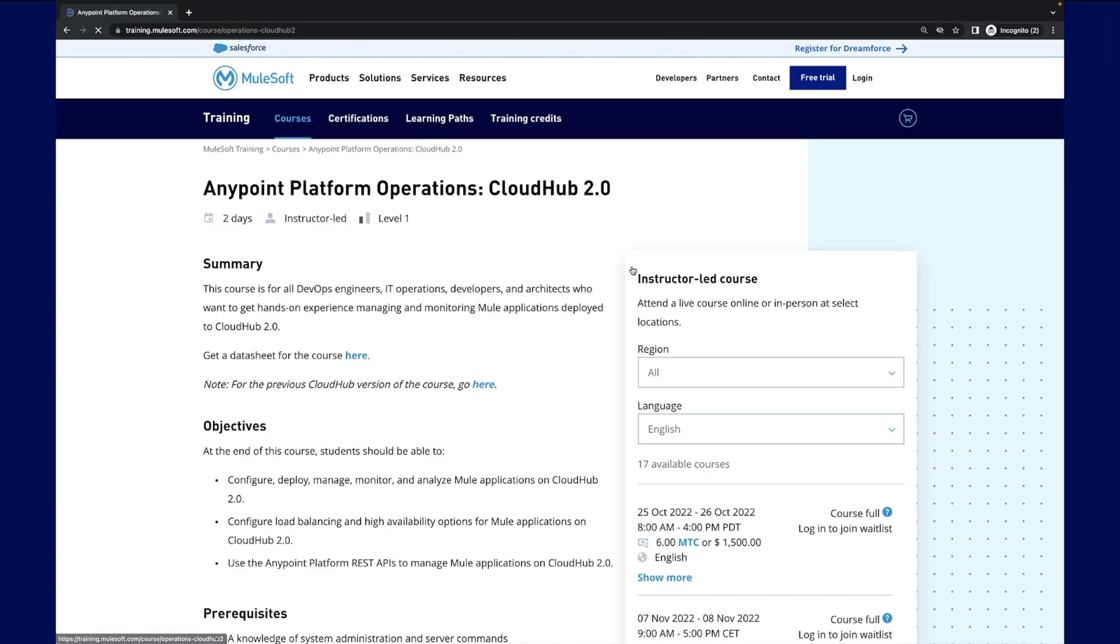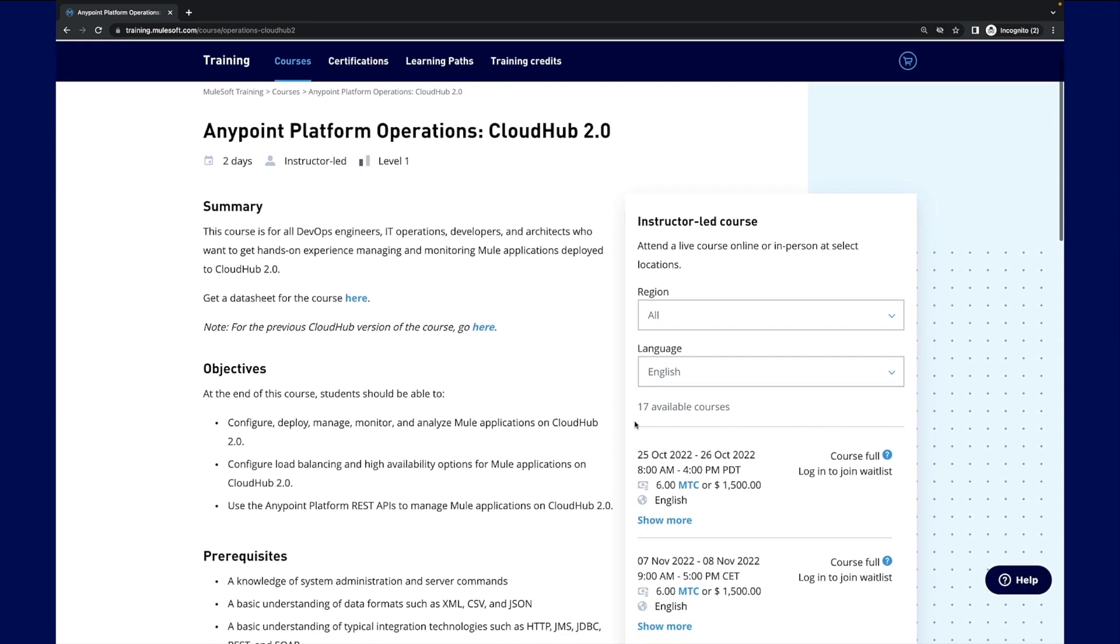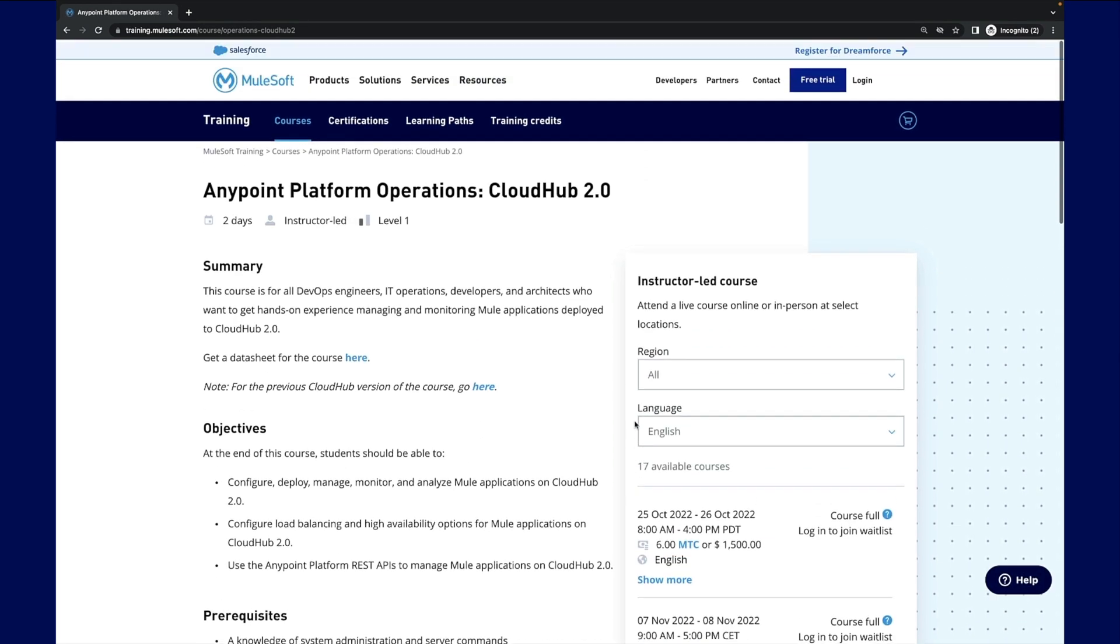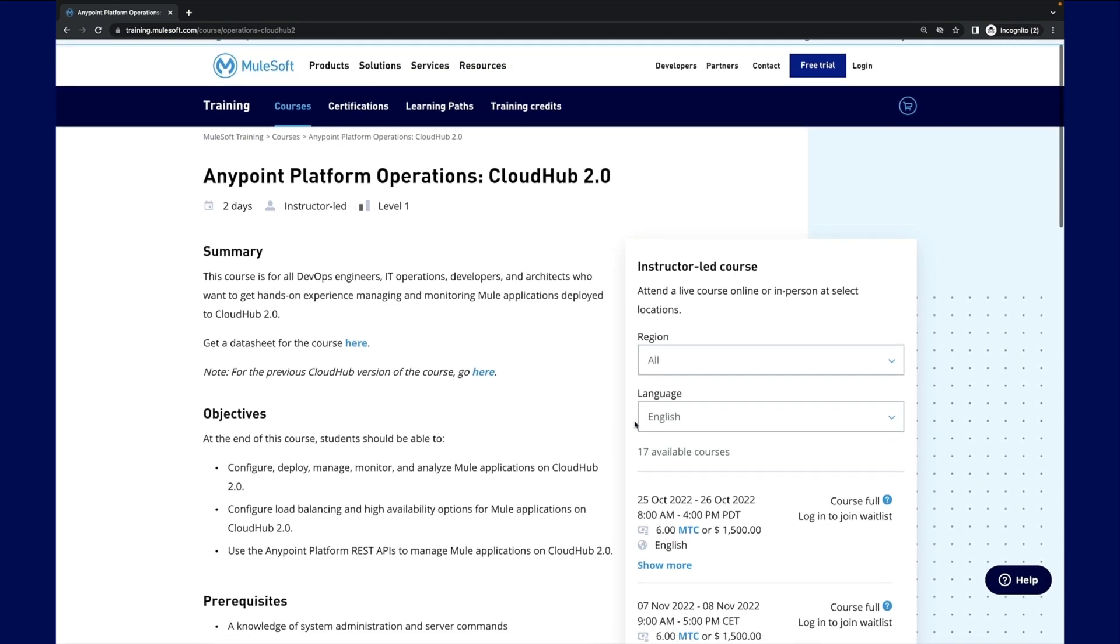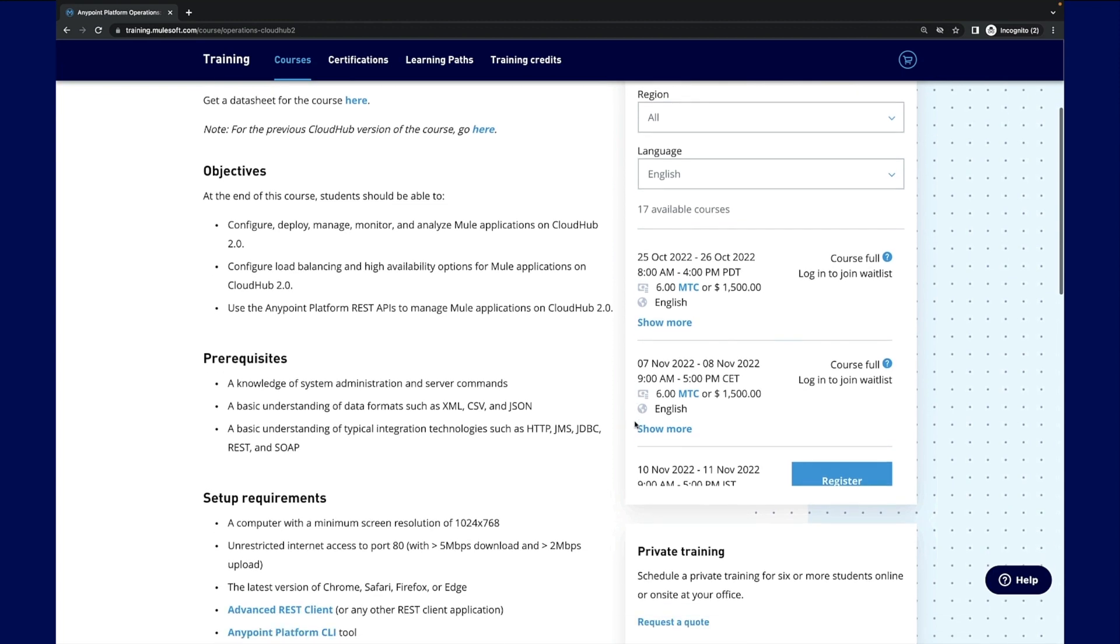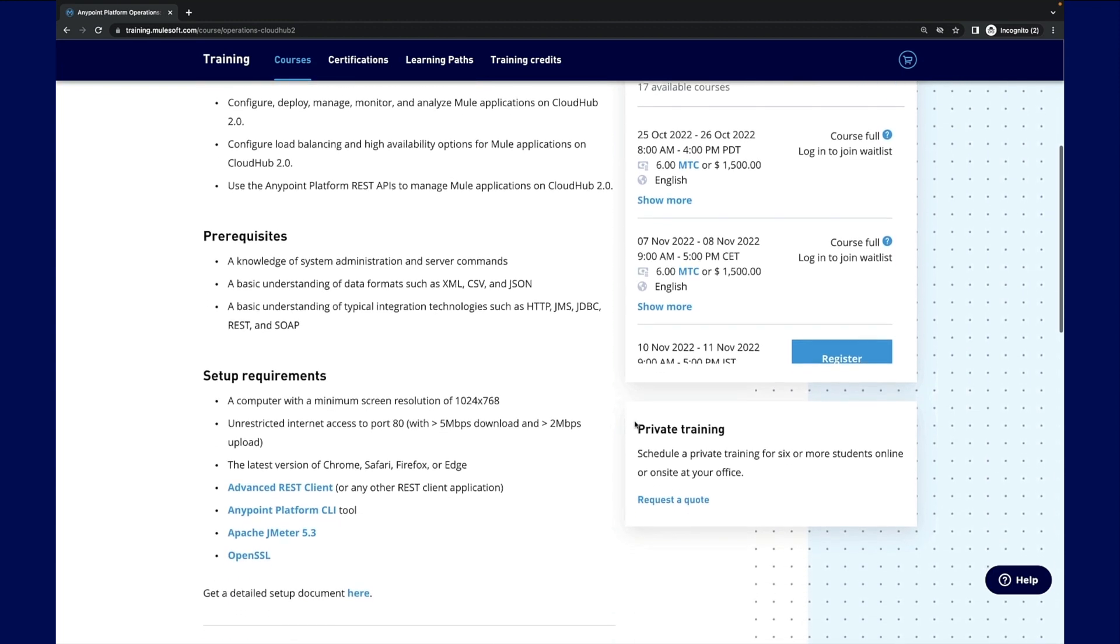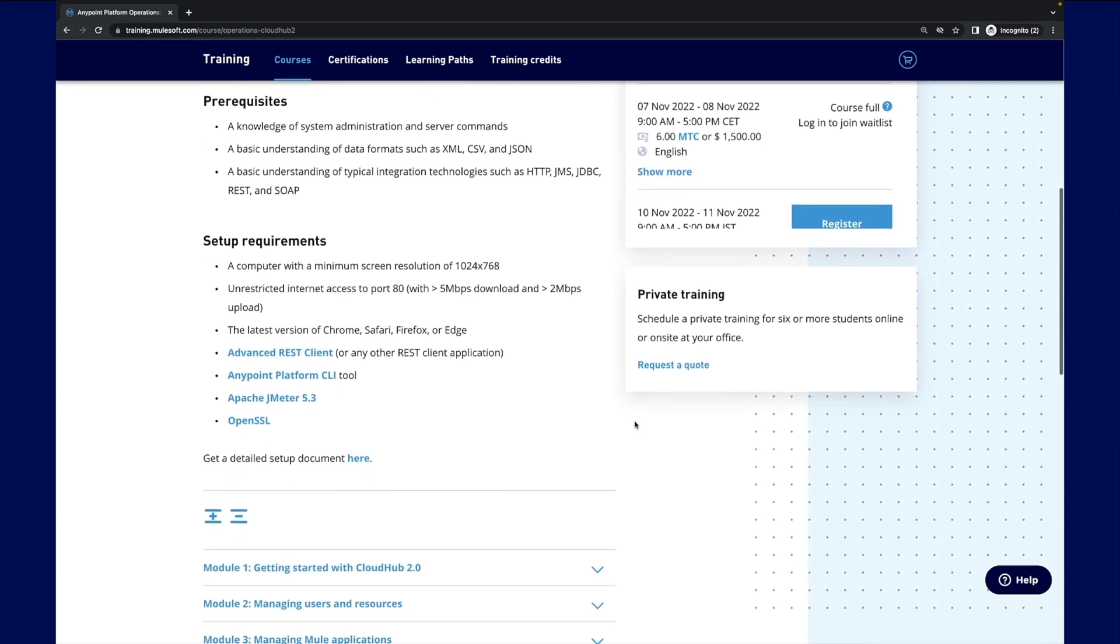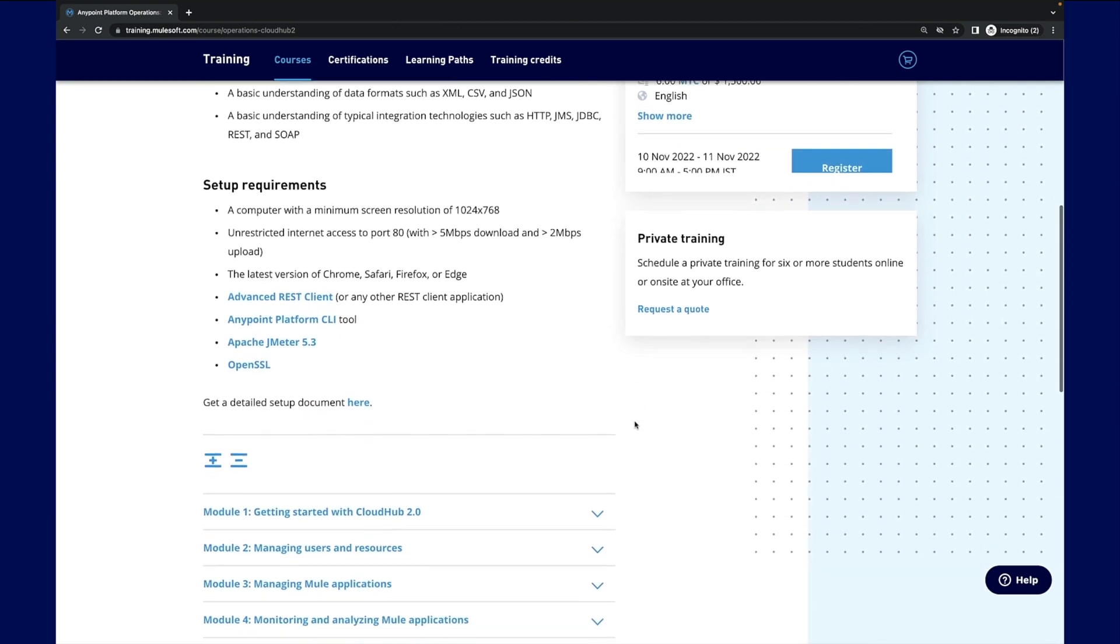This course teaches you how to configure, deploy, manage, monitor, and analyze Mule applications on CloudHub 2.0 and much more.